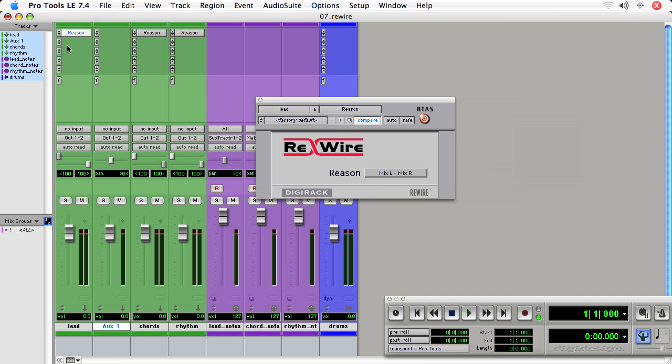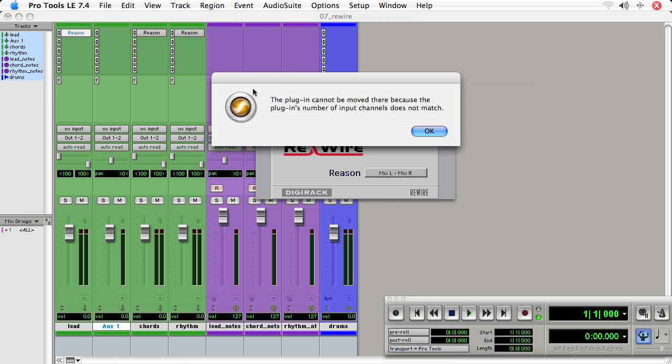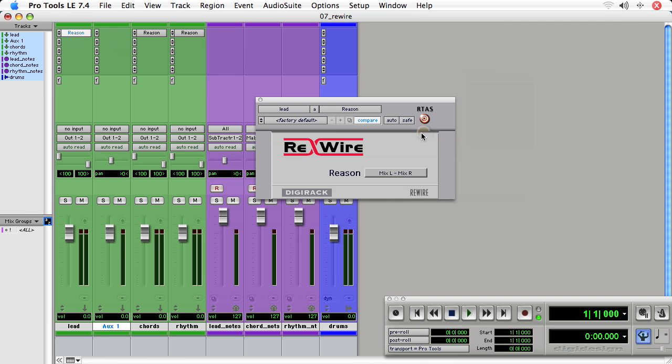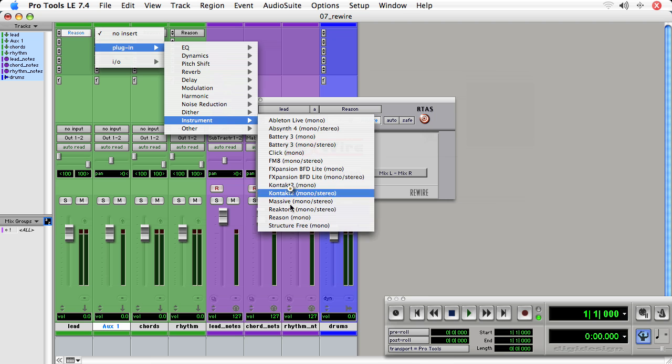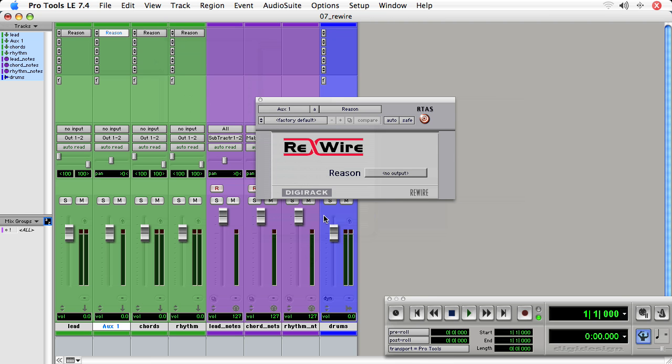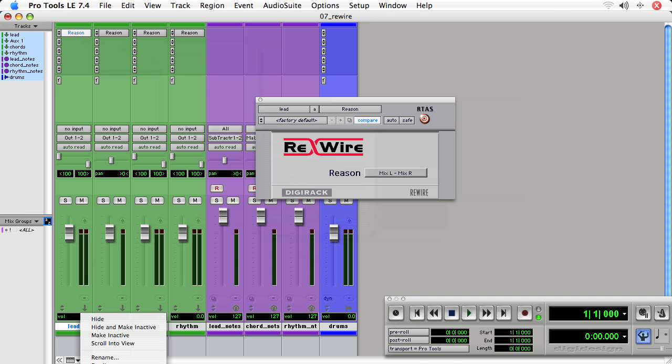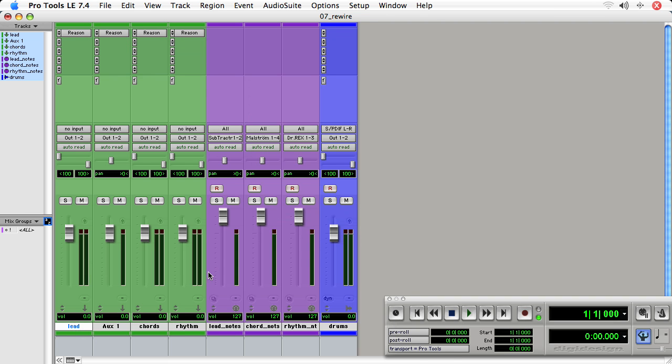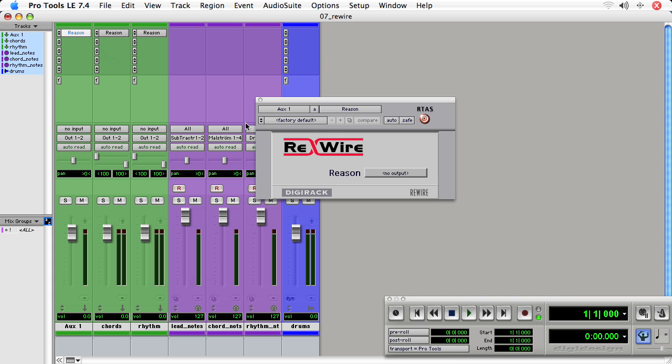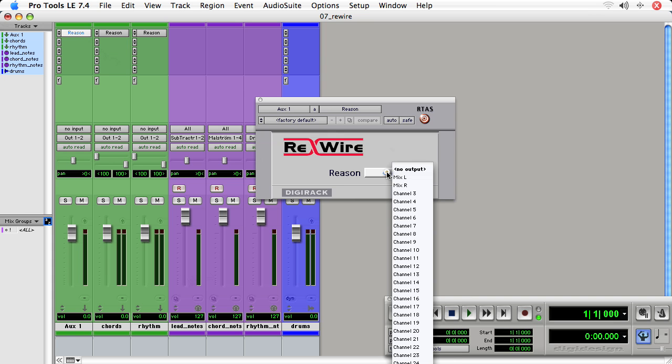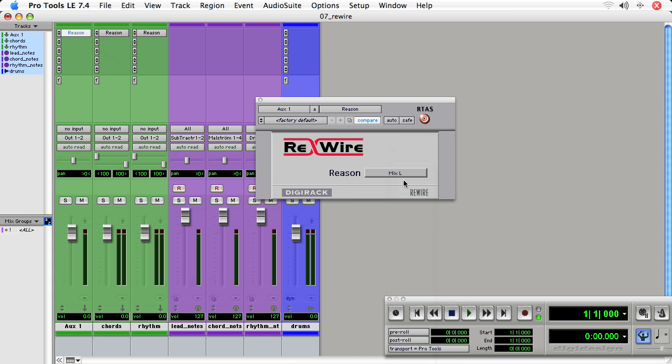So I'm going to create one mono aux. And I'm going to copy over, oh, it doesn't like it, so let's just create a new one. And I'm going to delete this lead track. Now, let's set the input to Mix L. That's going to be Audio 1.